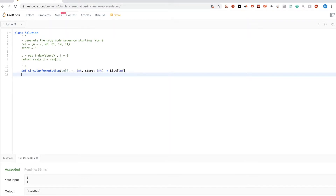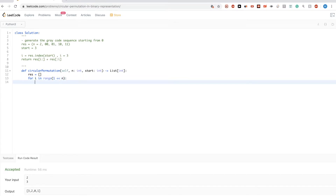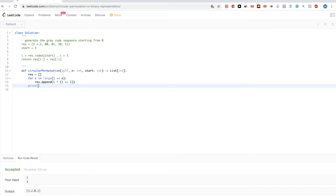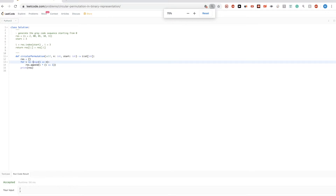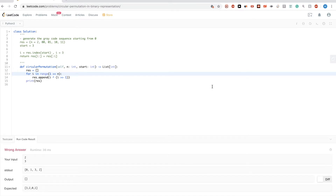Let's write it down. First we need res, and then we go with i in range 1 to n, and then we add to res — this is just the exact formula for generating Grey code from the previous video. Let's print res to show what's in there.